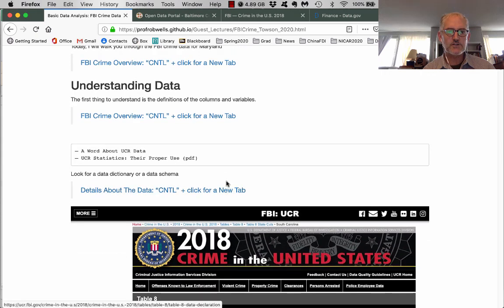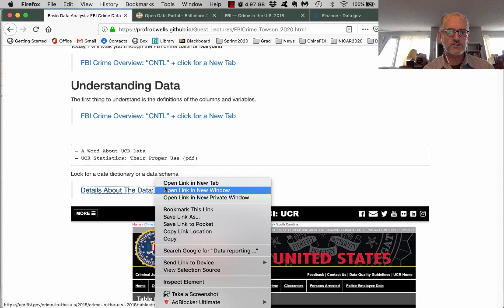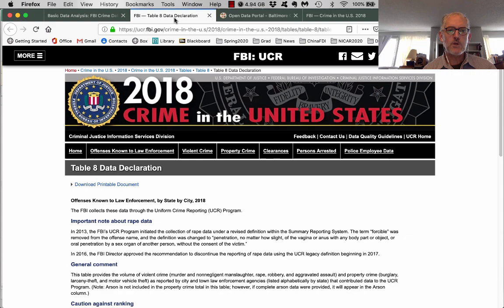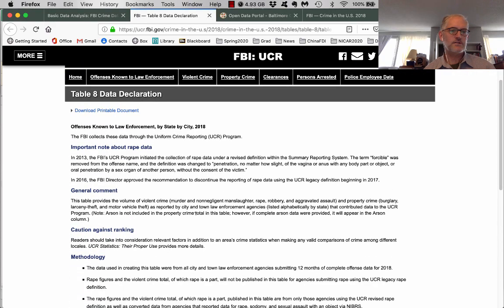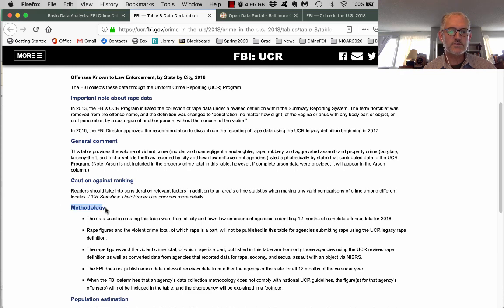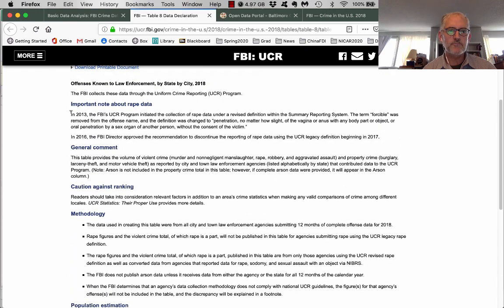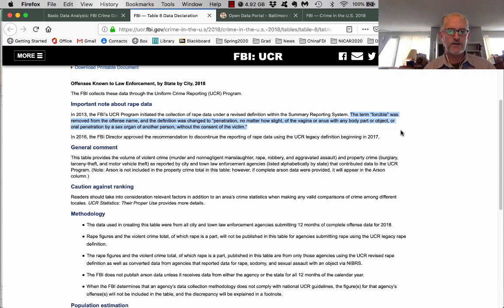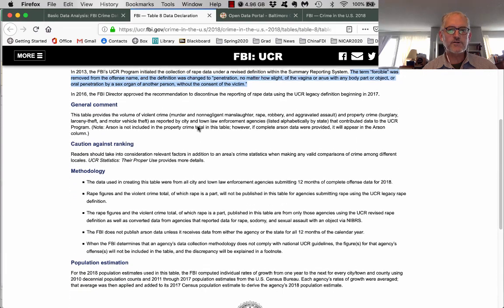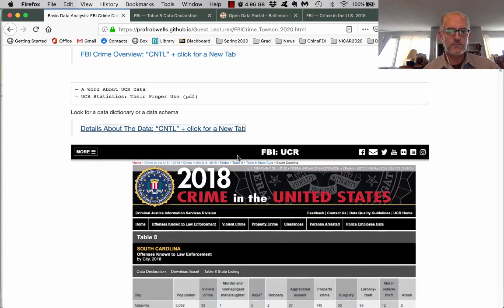There's a data dictionary here — I'm going to open that now. I dug around in the footnotes, and that's what you're looking for: the footnotes for the tables. It tells us all the methods used to collect the data. Interestingly, they have different definitions of rape. There was a definition up until 2016; beginning in 2017 it had to be some sort of forcible entry, but they've since revised and broadened that definition. You need to look at the fine details of how these things are defined.